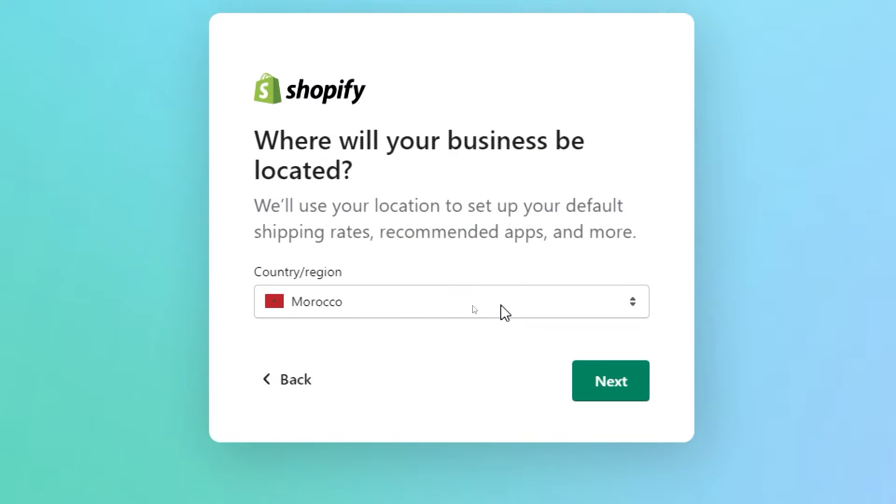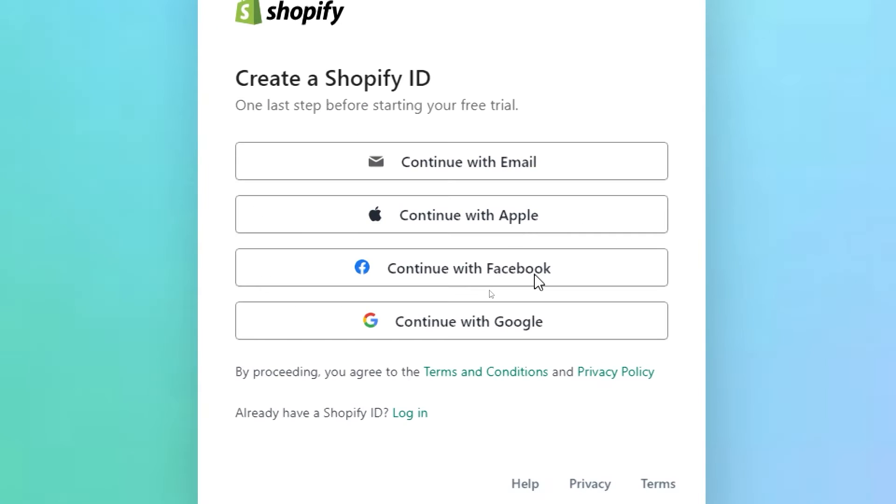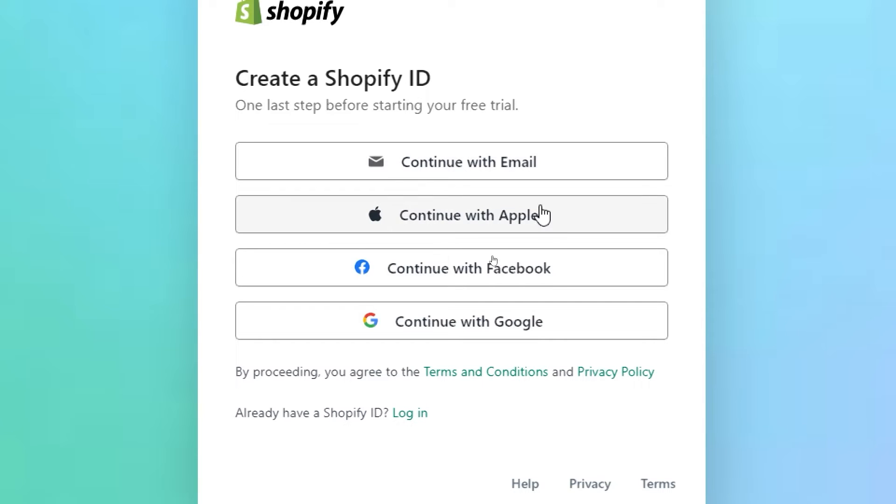Now let's choose the region, click next again and finally here we have to create the Shopify ID. The Shopify ID is used to log into your account. You can log in using an email and password, Apple ID, Facebook or even Gmail account.